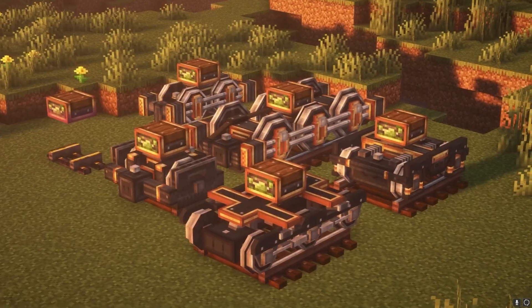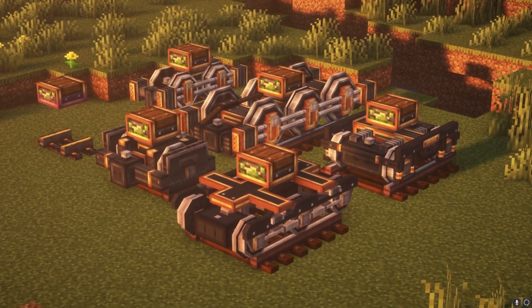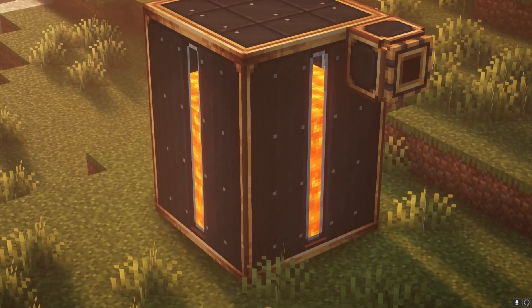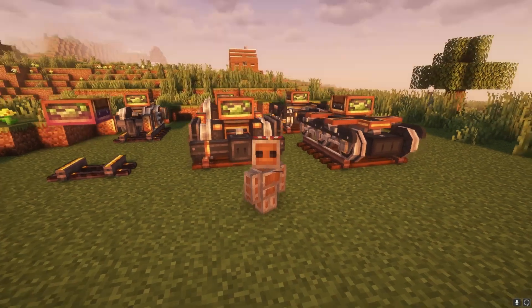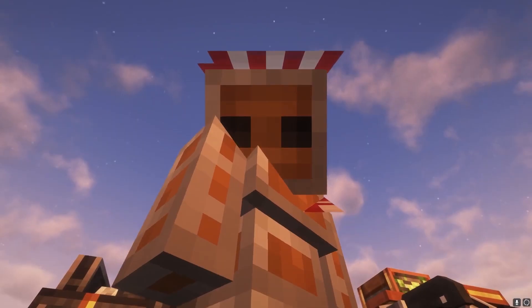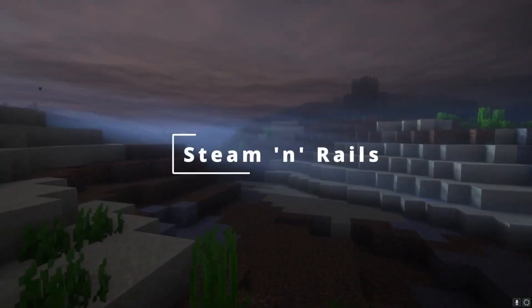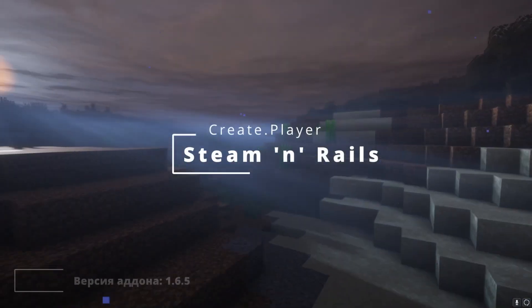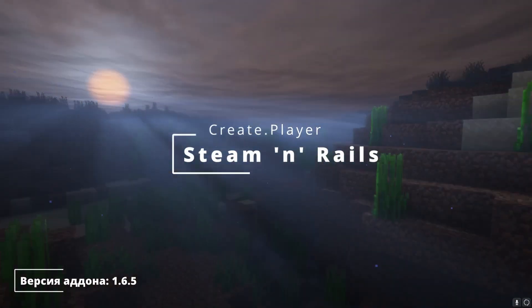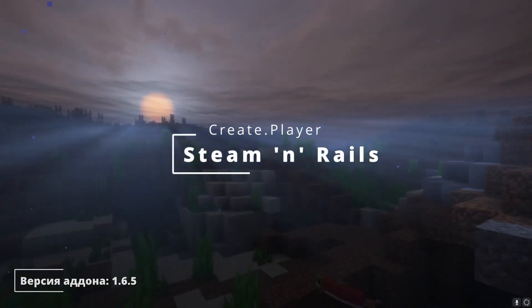New rails, new trolleys, fuel for trains. Am I a conductor? Hello everyone, Igor is at the microphone, and today we are going to look at the latest version of Audon Steam Rails.